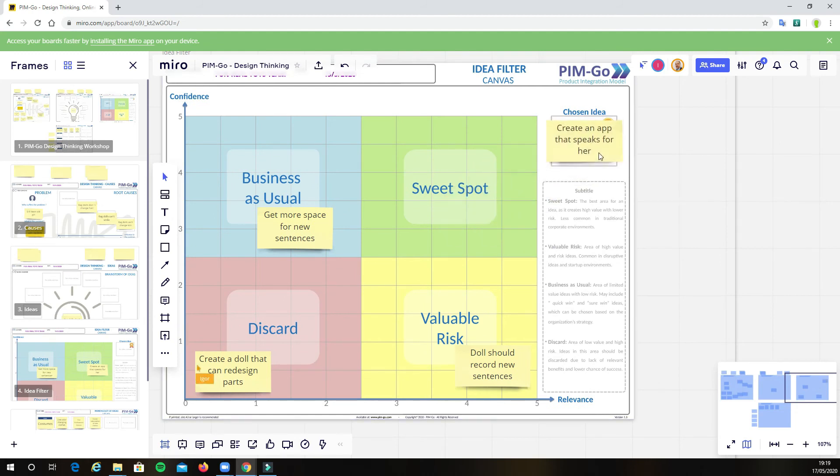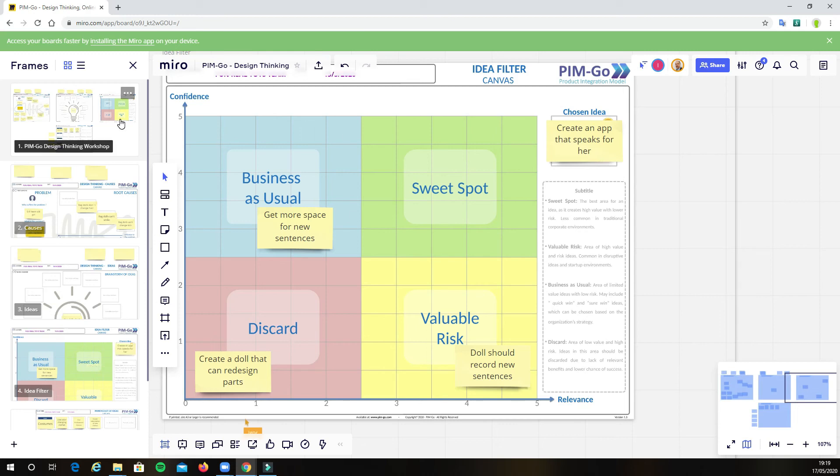So, in our example, we can see that the selected idea is create a doll that speaks for her. Cool! So, having the idea selected, it's now time to validate with the users.